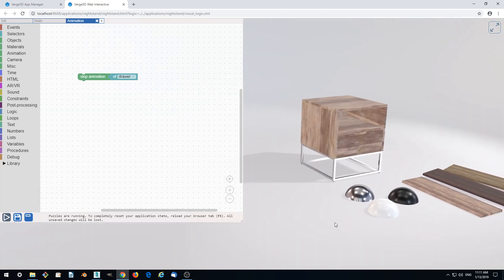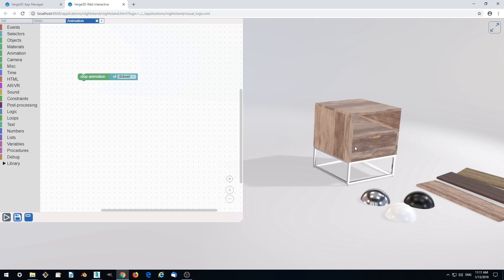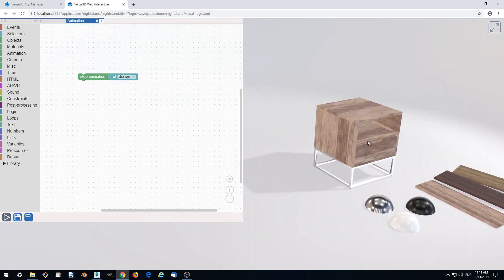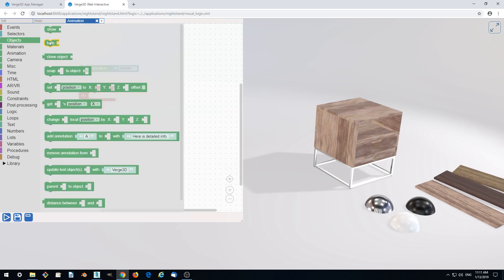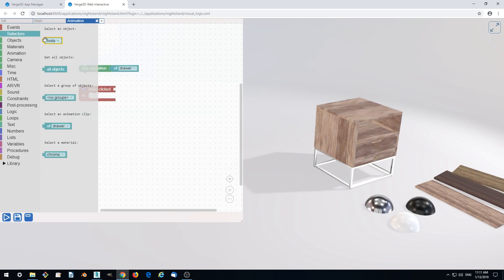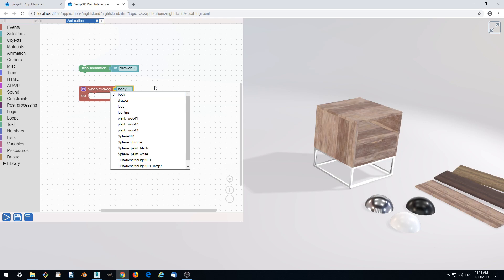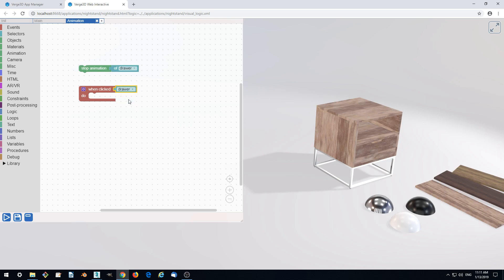We want the animation to be run by user action. The user clicks on the drawer, animation runs, and the drawer is opened. You do this by adding a when clicked puzzle, with the object selector set to the drawer, so only the drawer will be interactive. And then we play animation.